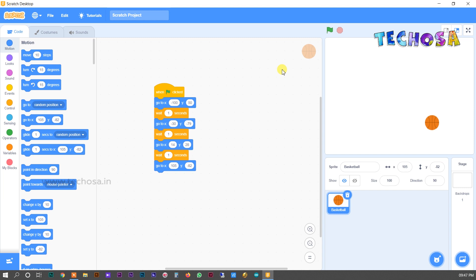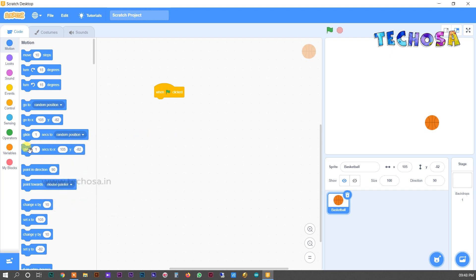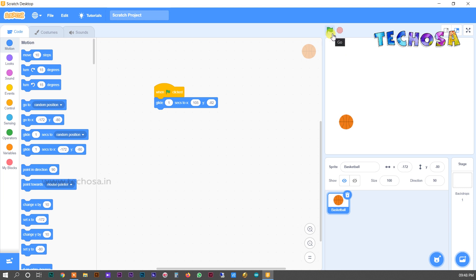To fix this problem, choose the glide block. First remove the previous blocks, then drag and drop the 'glide' block from Motions. You can see it says 'glide 1 second to X Y'. When we click the flag, you can see the ball moves smoothly and it's accurate. We need to make our ball jump in a particular way, so we can adjust for that.